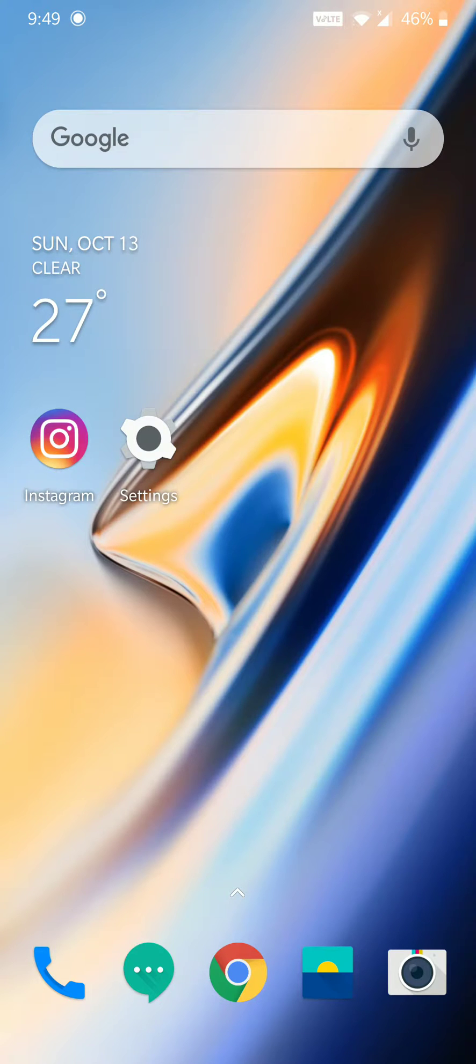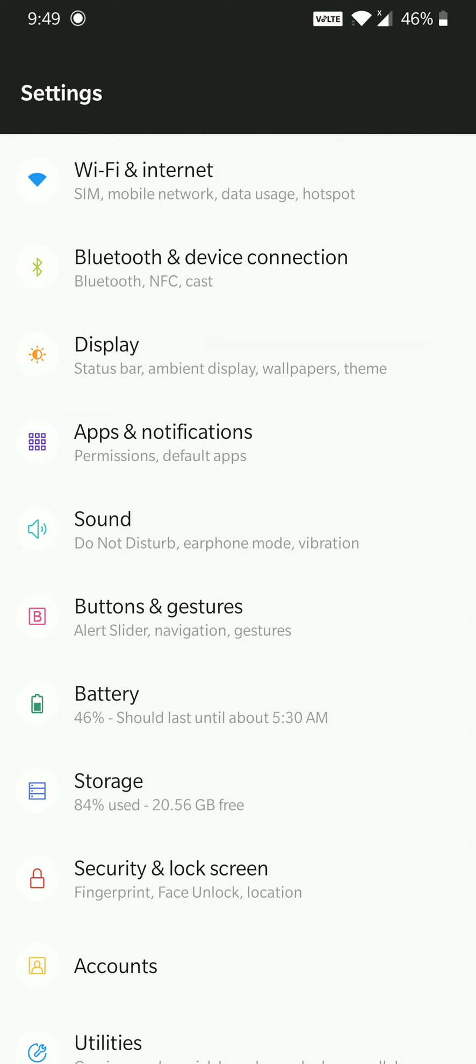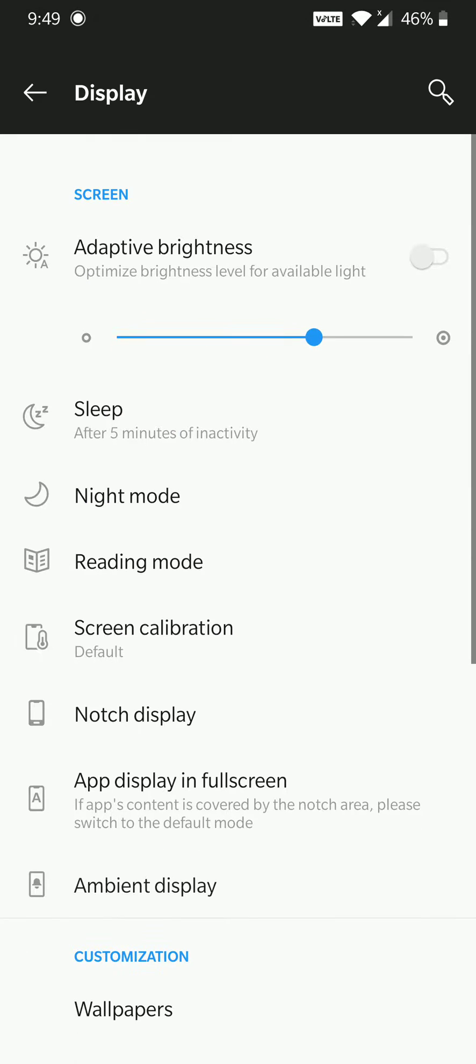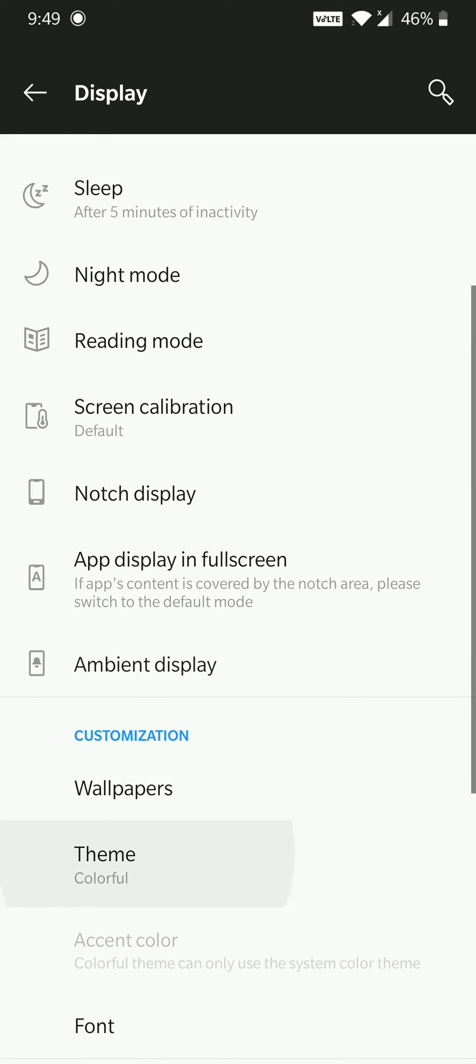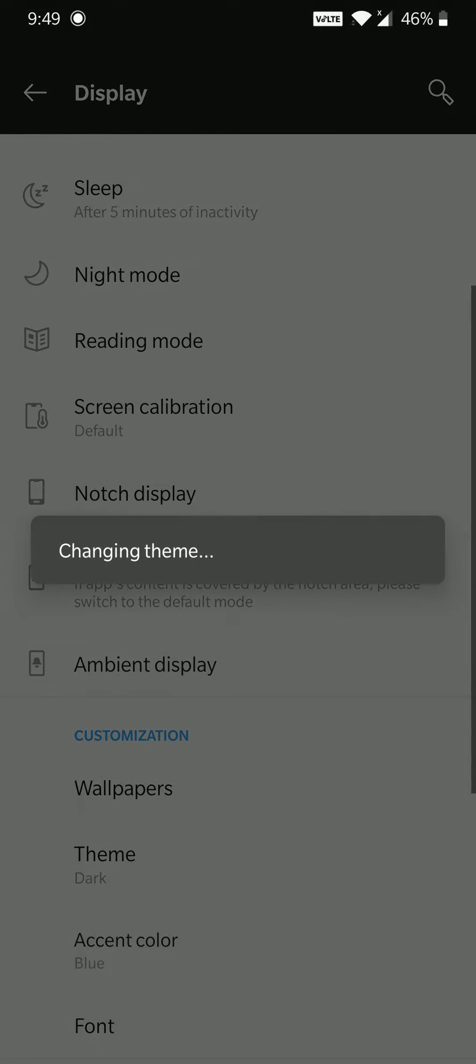On other phones you can turn it on by going to Settings, Display, Theme, and setting it to Dark. But this won't work on a OnePlus device.